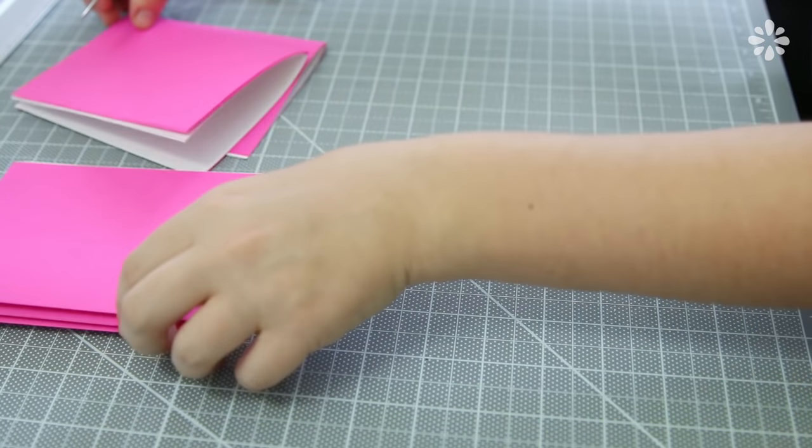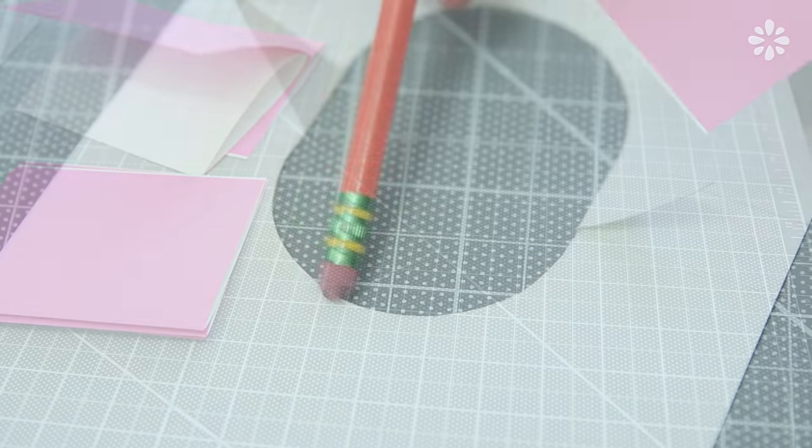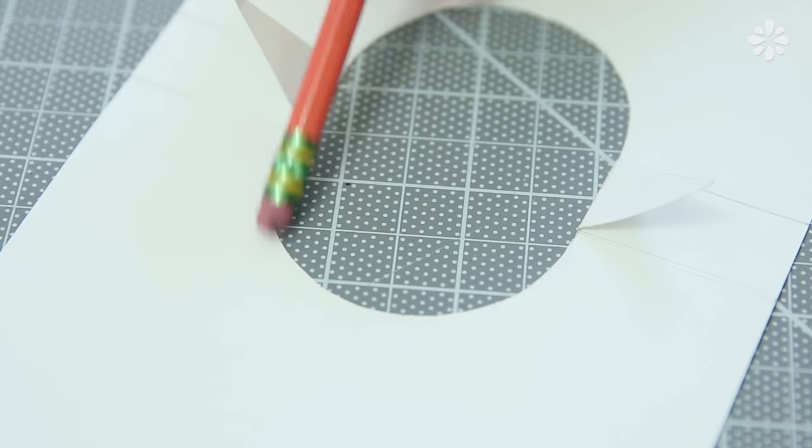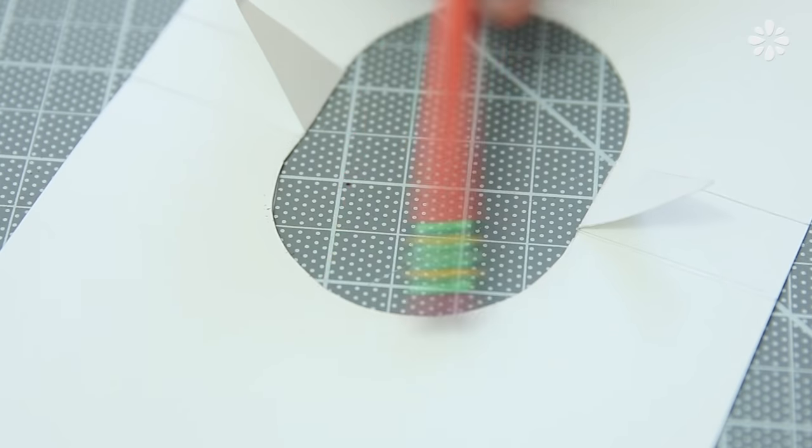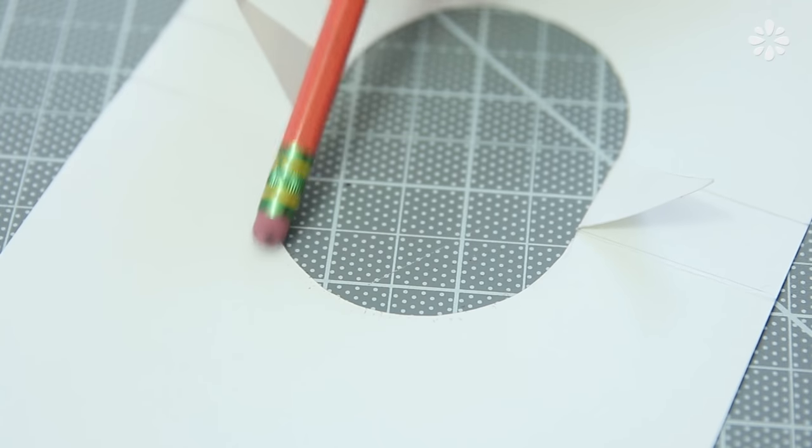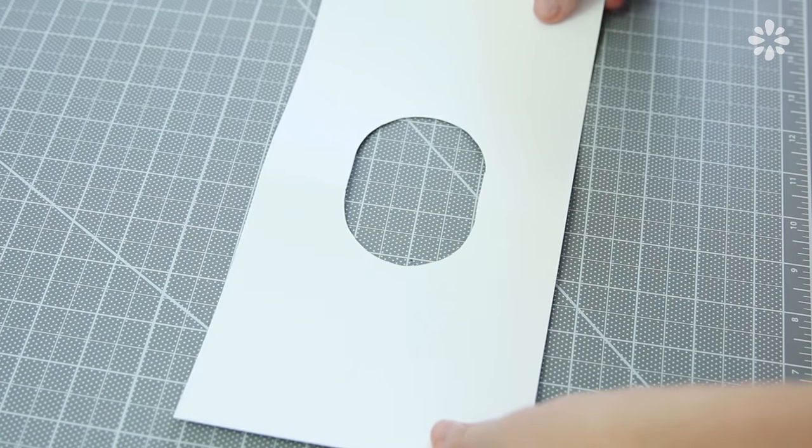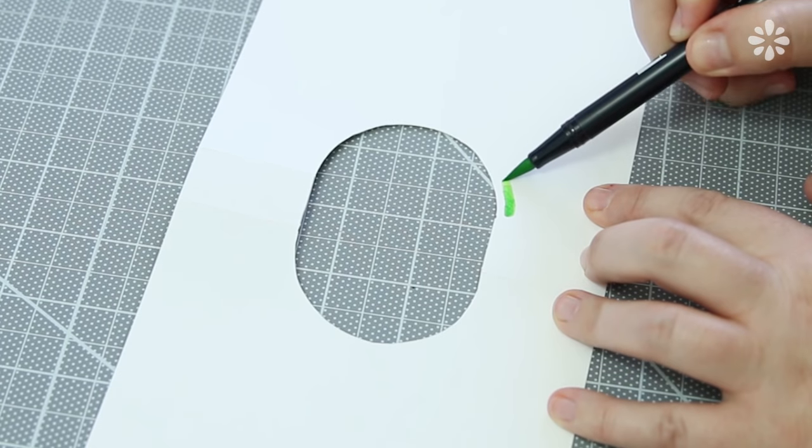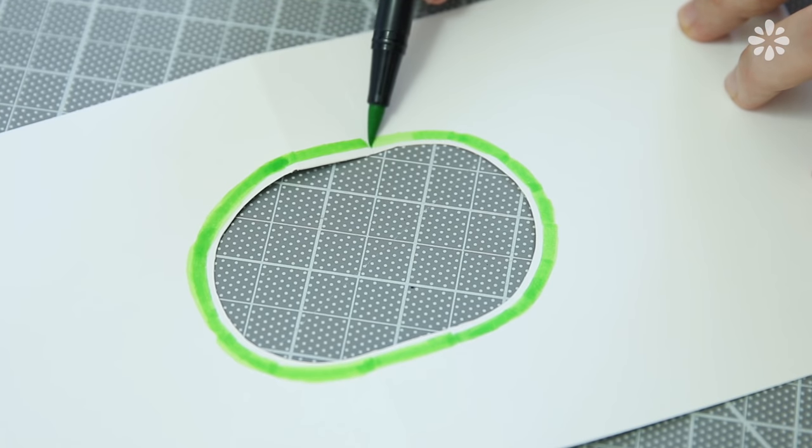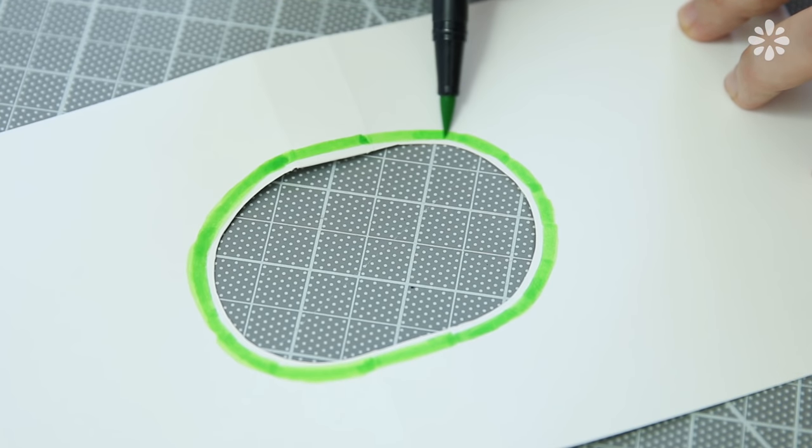After all the binding holes are made, you can then erase any marks you have on the cover that you want to get rid of. And if you're making a watermelon like I am, you can use a green marker to make a line around the cutout shape.